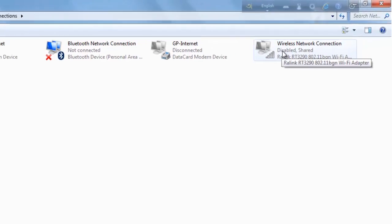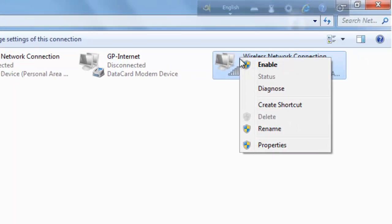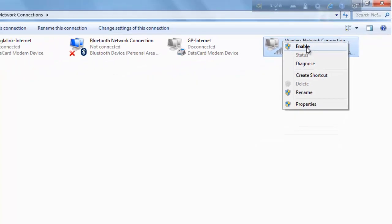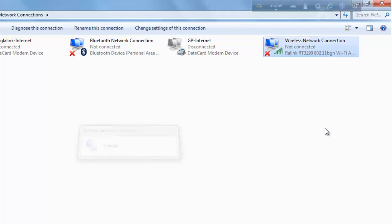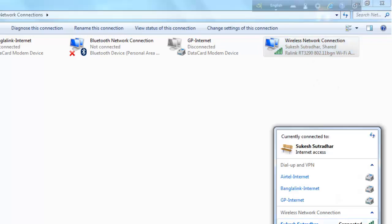The wireless network connection is disabled. To enable it, click the right mouse button on the wireless network connection and click on it to enable it. It is now enabled.